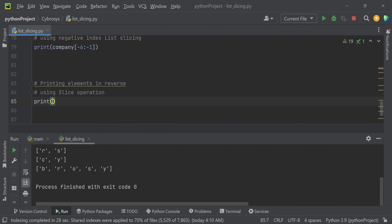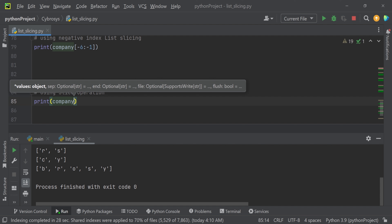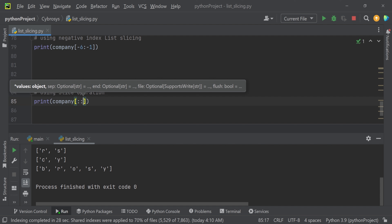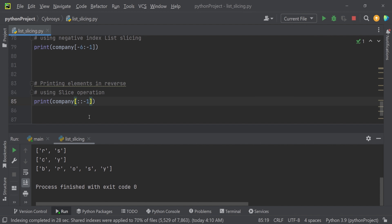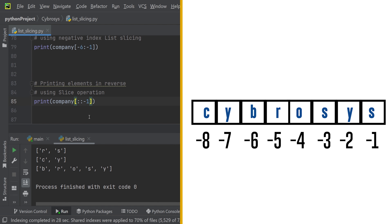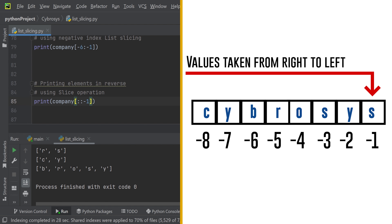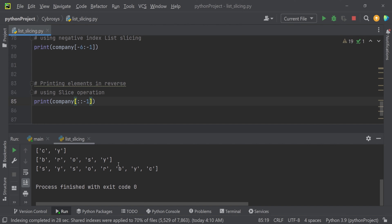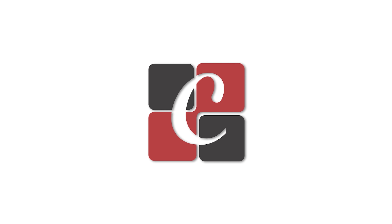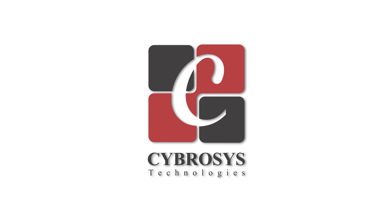The last thing we'll discuss is printing elements in reverse using the slicing operation. Using `company[::-1]`, with double colons and minus one as the step, this reverses the elements of the list from right to left. Running this, you can see the list is successfully reversed. That's all for today, thank you for watching!